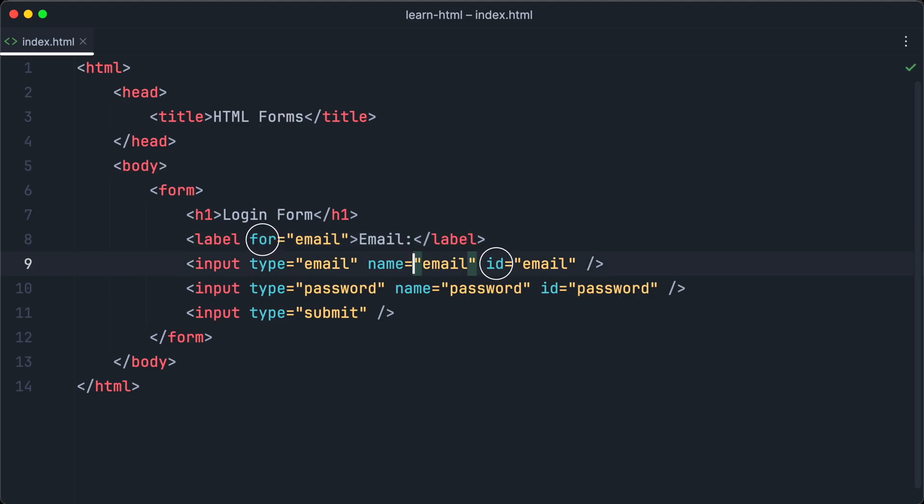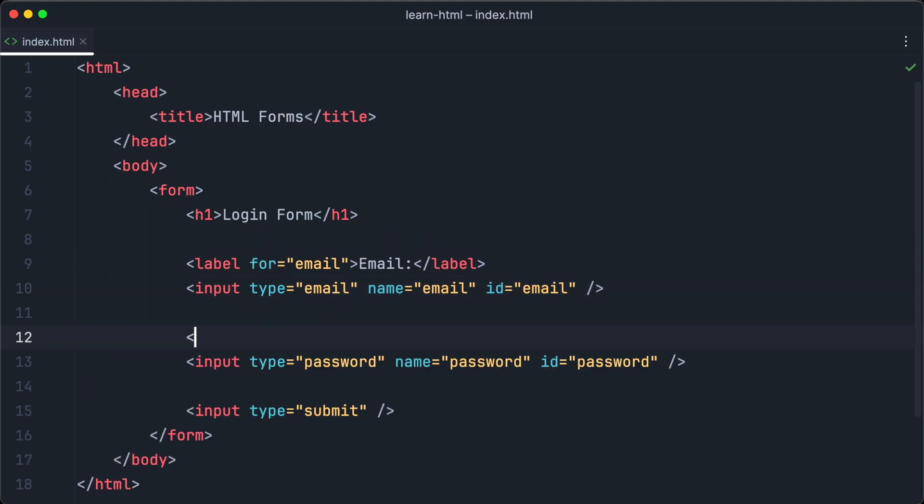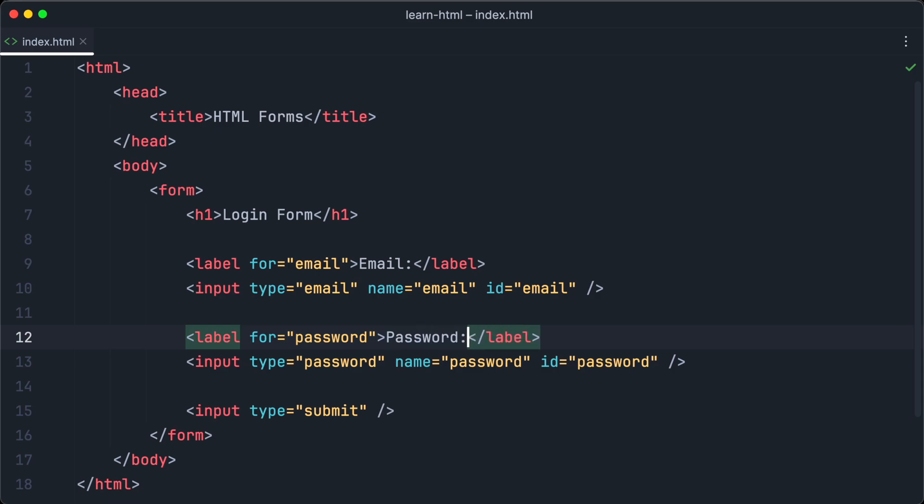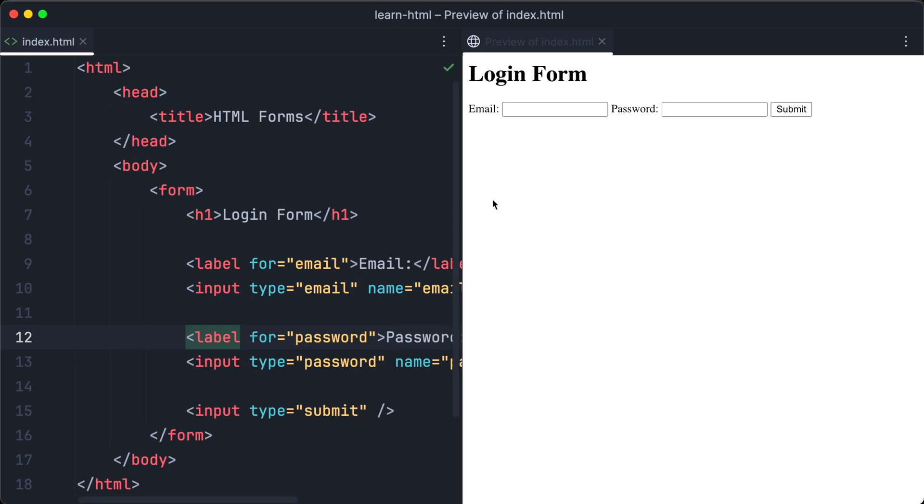In this case, it is email. Okay, so let's repeat the step and create another label for the password input. If we open the form in the browser again, we will see our new labels next to the input fields. So now the user can see where to type email and password.